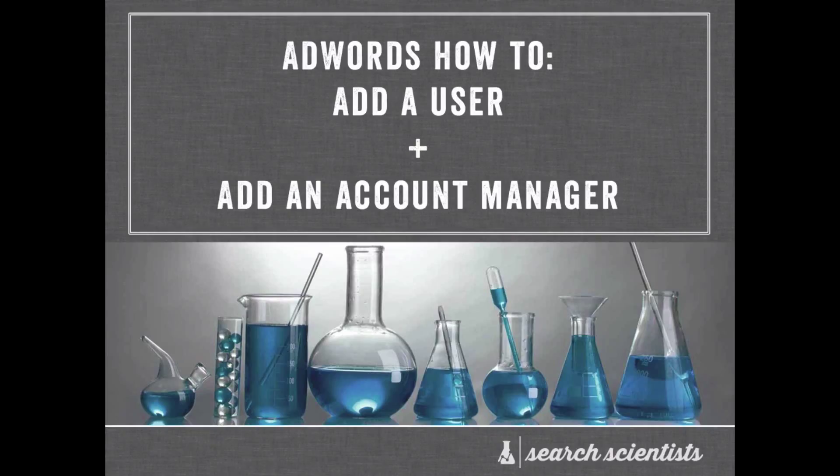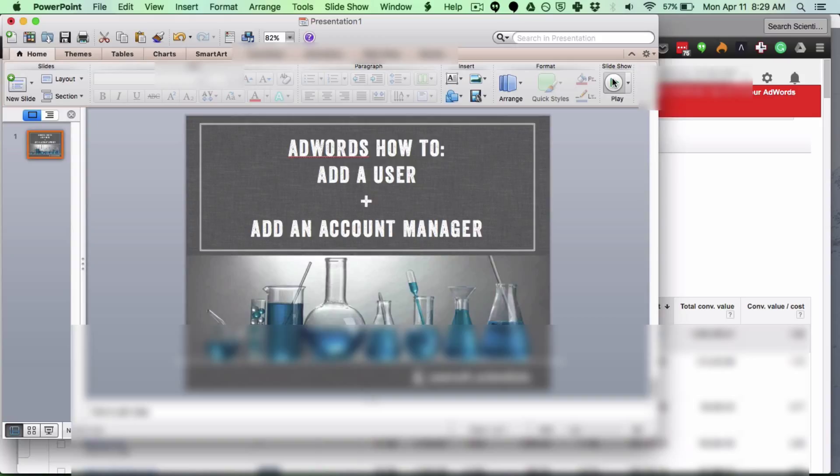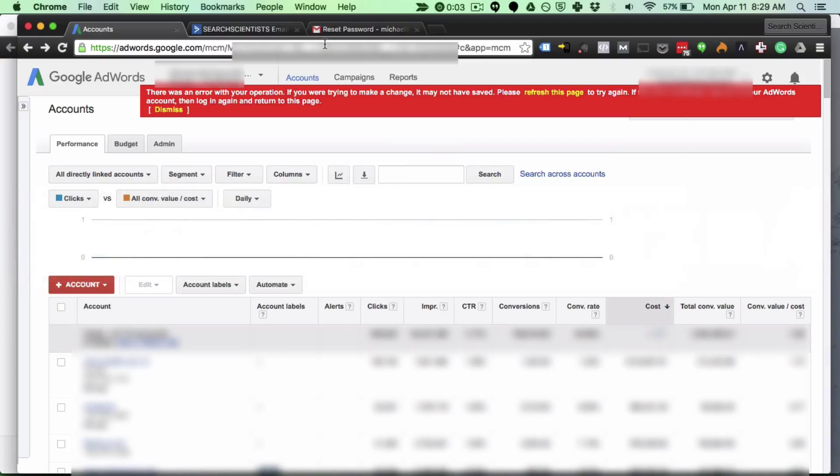Hey everybody, it's Mike here from SearchScientists.com and today we're going to be covering AdWords, how to add a user and how to add an account manager. So let's jump right into it.